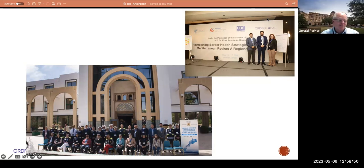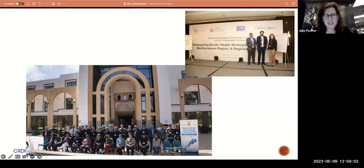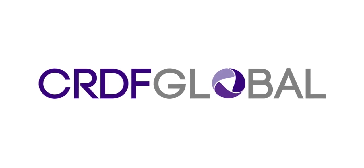Thanks so much, and thank you to everyone who attended today. We appreciate your participation and will be sending out alerts for next month's topic soon. Thank you to everyone who attended, particularly across time zones.